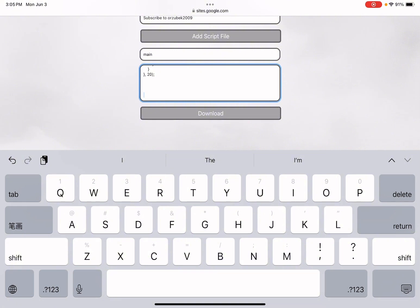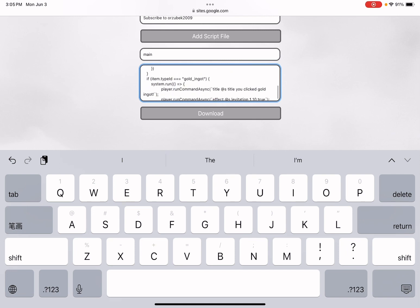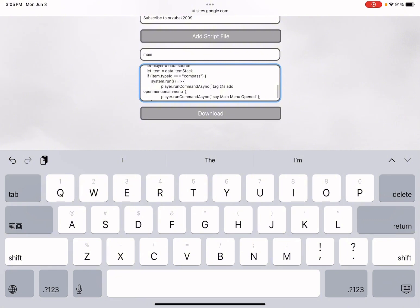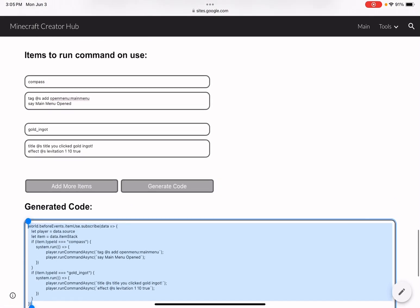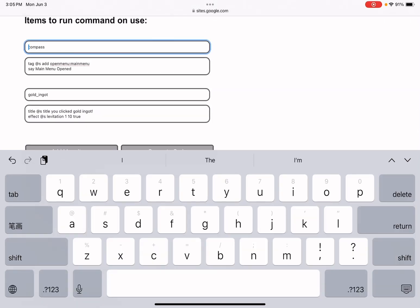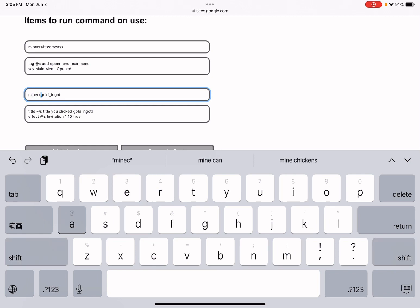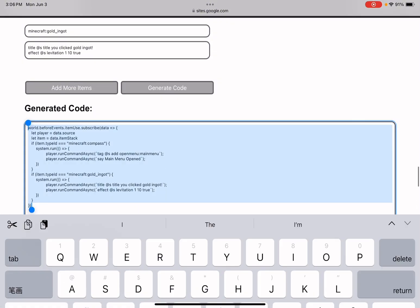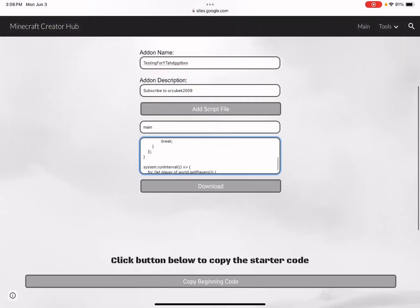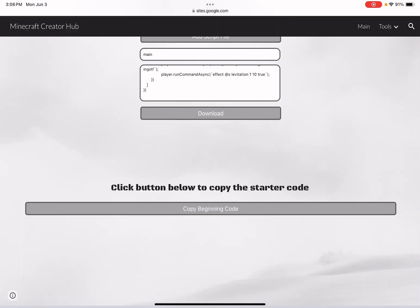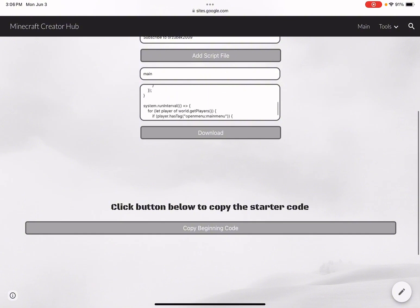You can add more items, but I'll go with just these two. Click Generate Code, then Copy Code. However, I noticed a mistake — you need to add the 'minecraft:' namespace prefix to the item IDs. For example, 'minecraft:compass' and 'minecraft:gold_ingot'. If it's a custom item, use your custom namespace instead. So regenerate the code with the correct namespace, copy it, go back to the Scripter page, delete the old code, and paste the corrected version.